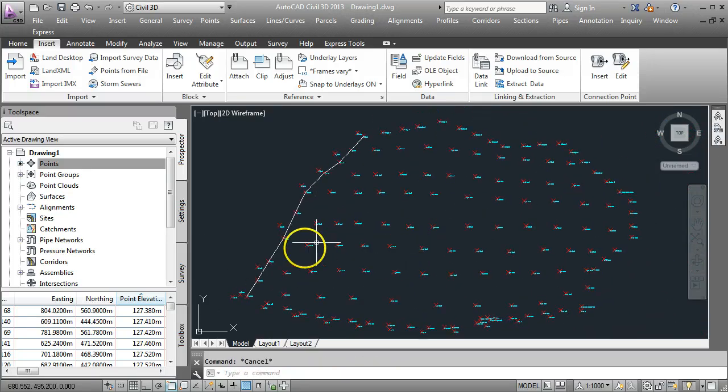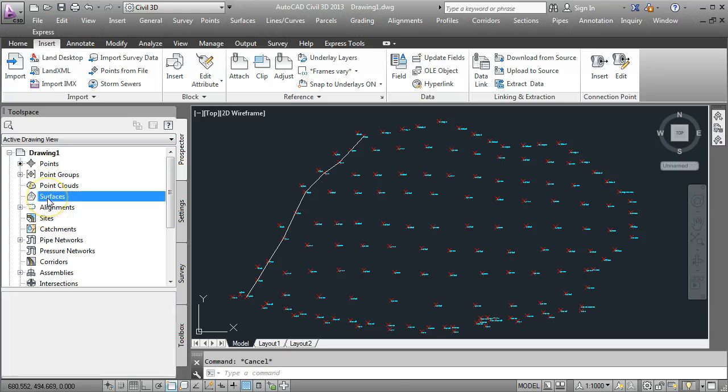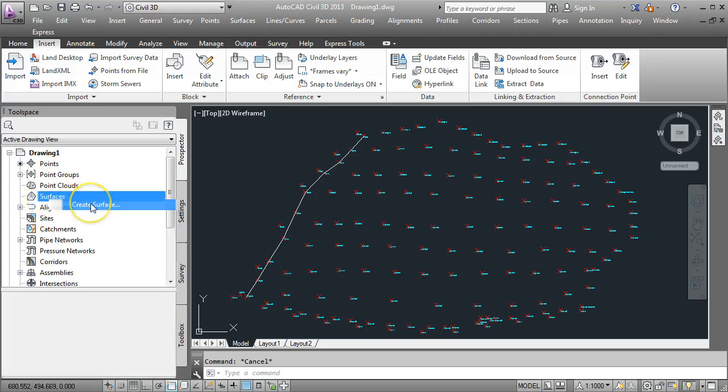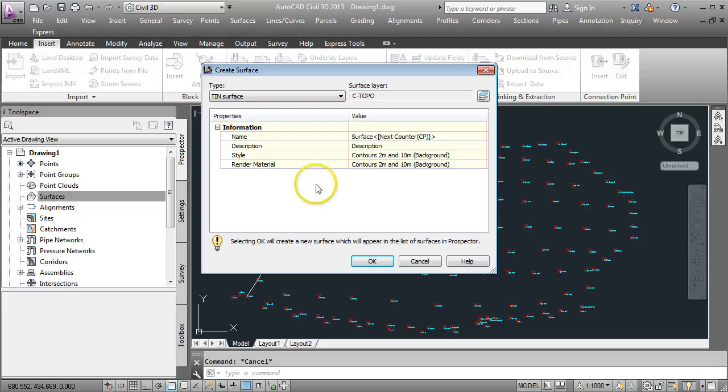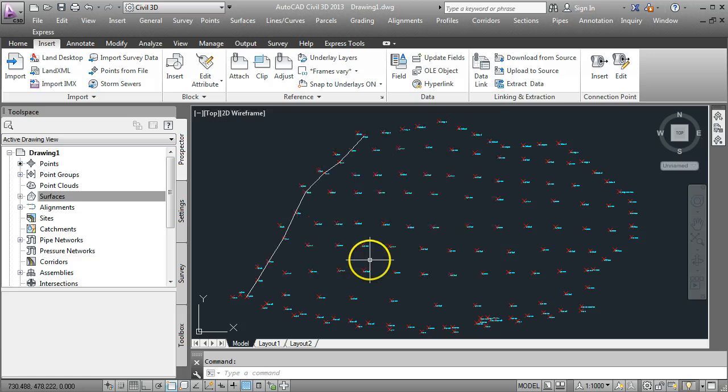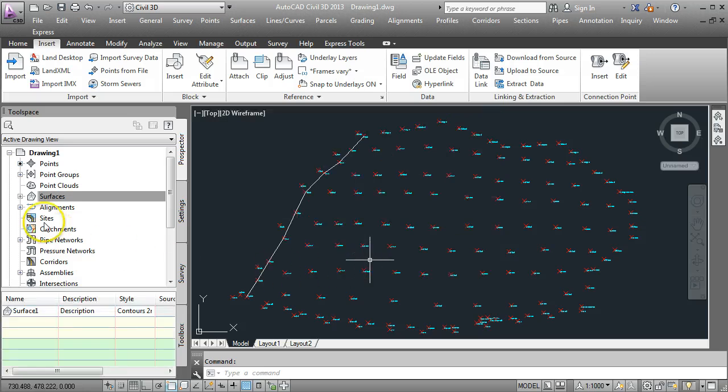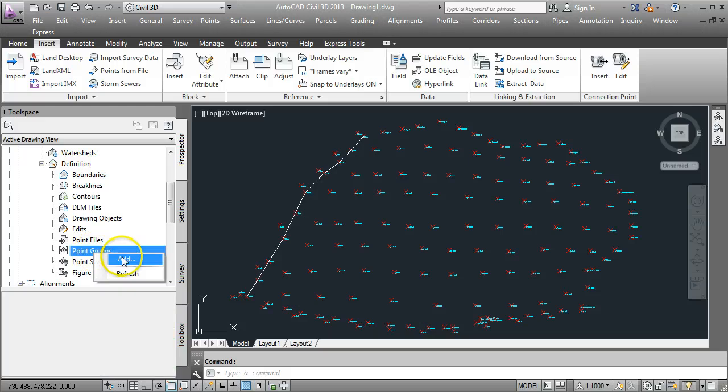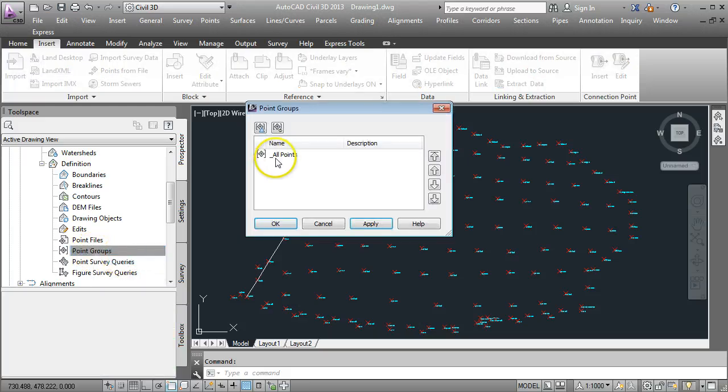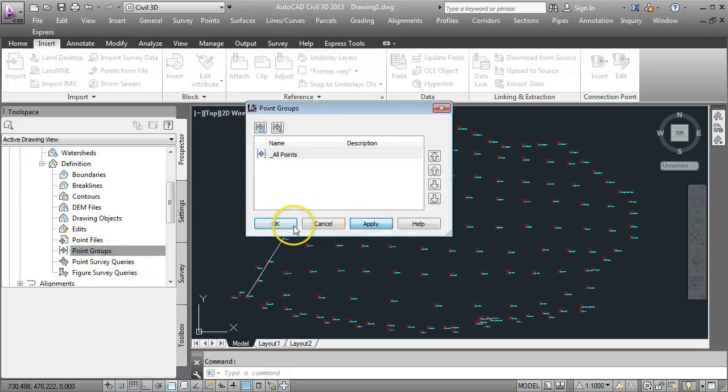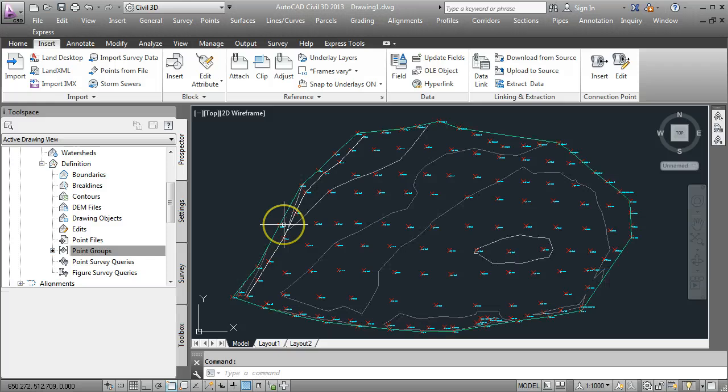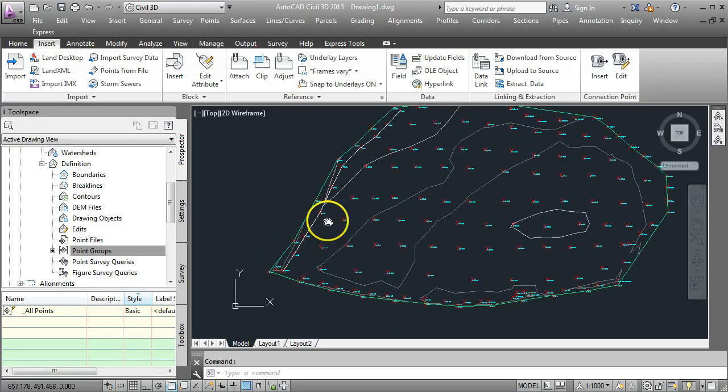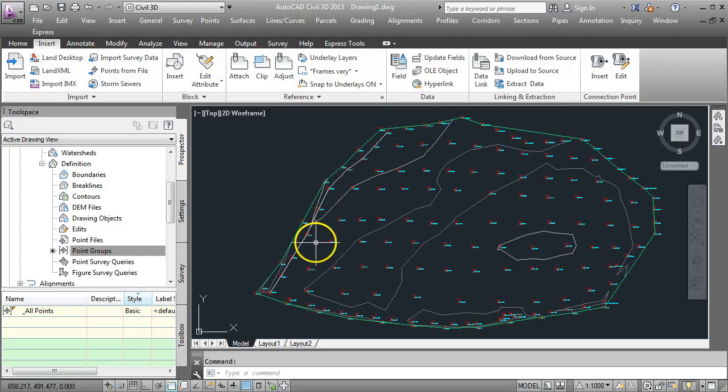So we need to create a surface next. We're going to come over to Surfaces, do a left click and a right click on it, create the surface. I'm not too worried about the surface name. I'll just take the next ID that comes up. So go OK. Here we have Surface 1. I want to define that using a point group, all points. Apply and OK. Now I can see some of the basic information that's coming in here.